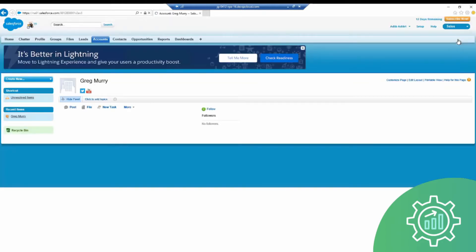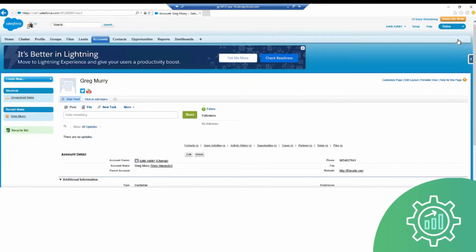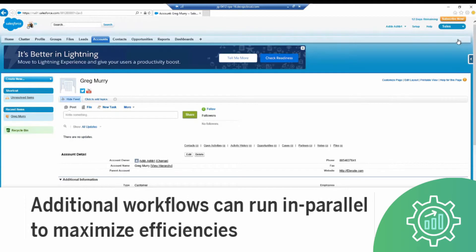While this is taking place, administrators can create additional jobs beyond new account creations to automate additional workflows across the enterprise.